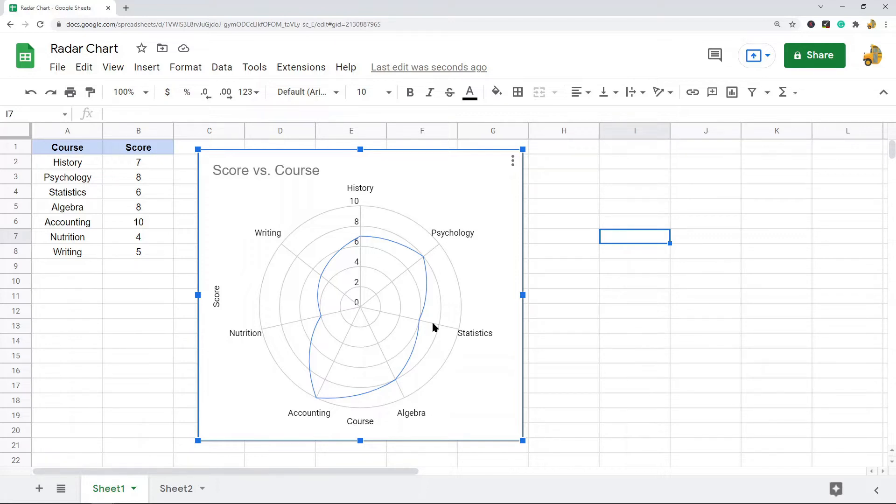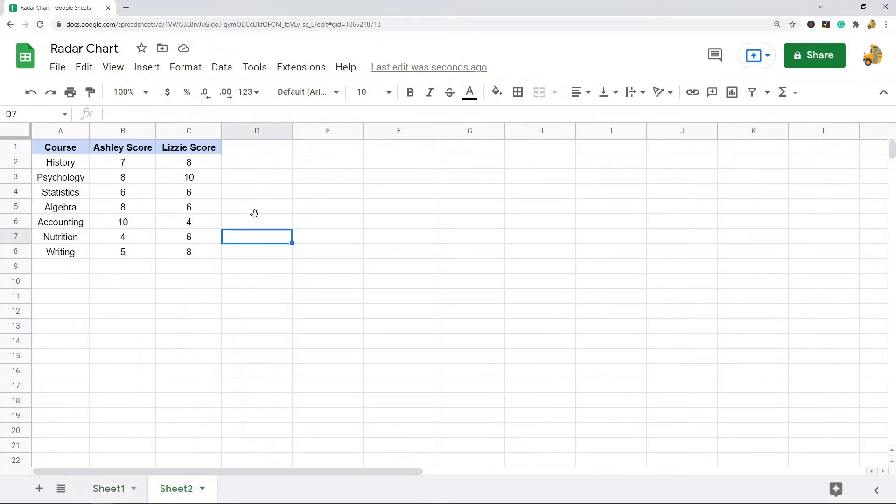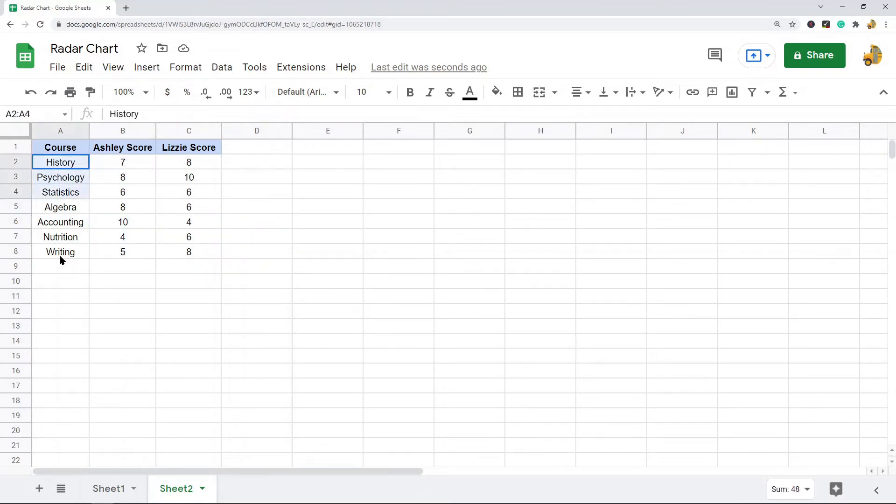So this is a basic example of a radar chart. And to show you how to create one, I'm going to use this example data where it's the same kind of data. I have student scores on various courses but this time I have two students, so you can compare them with one another.